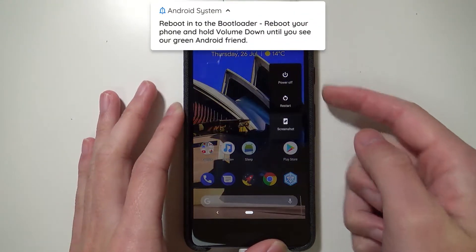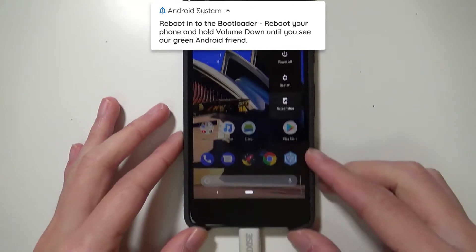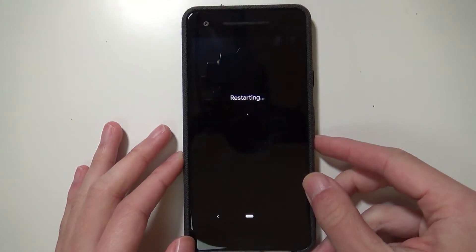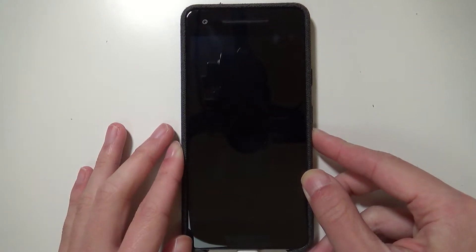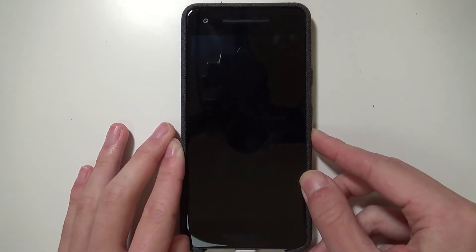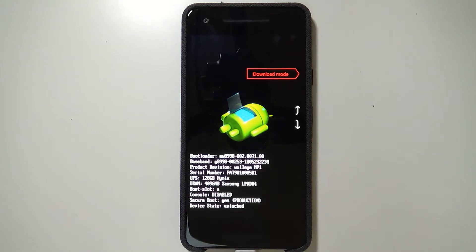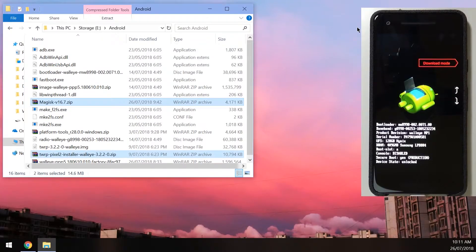With the USB cable plugged in, hold the power button, tap Restart, and as soon as the screen turns black or freezes, hold the Volume Down button. That'll boot your phone into the bootloader directly. It may take a few extra seconds, so just keep holding until you reach the bootloader.